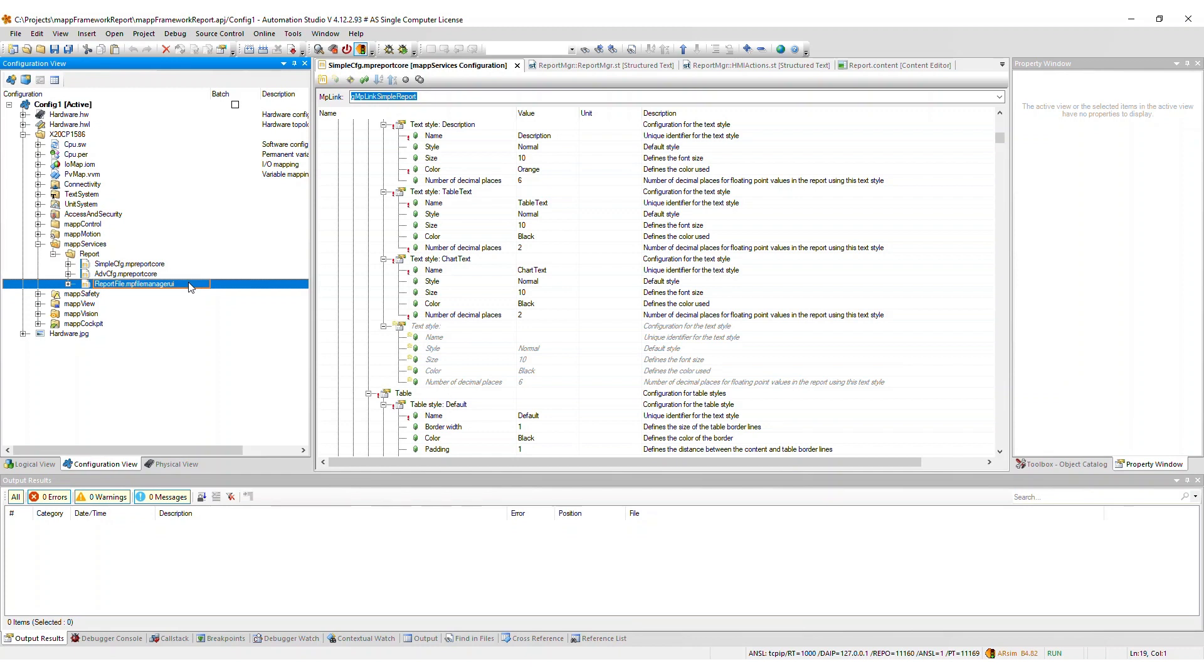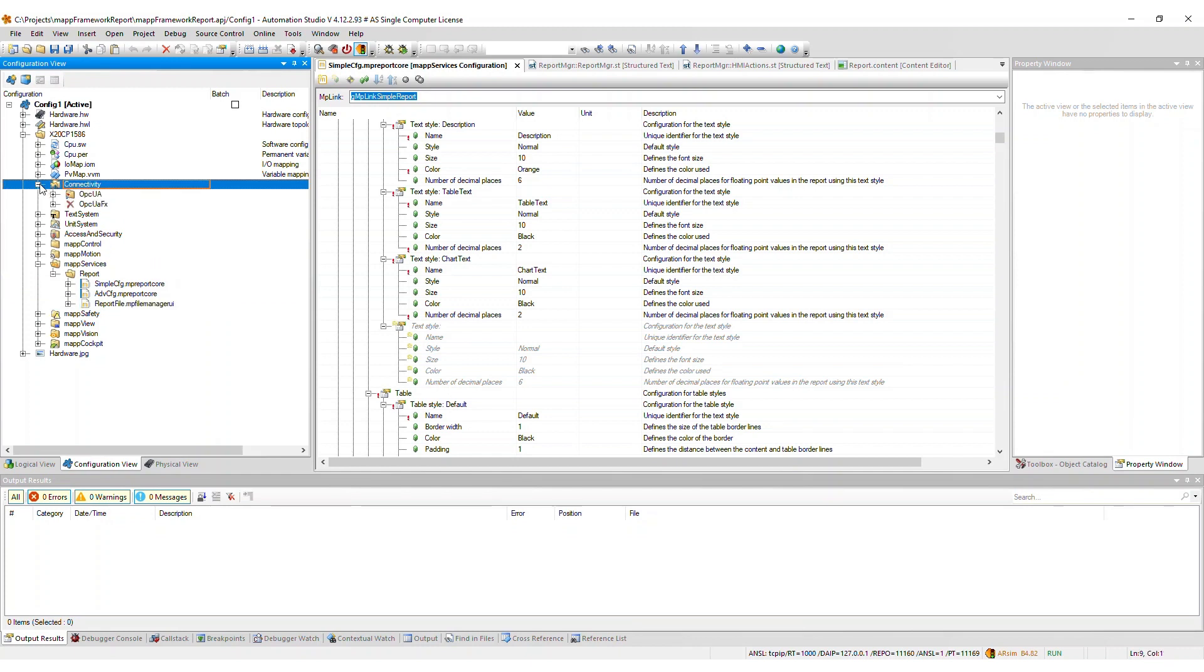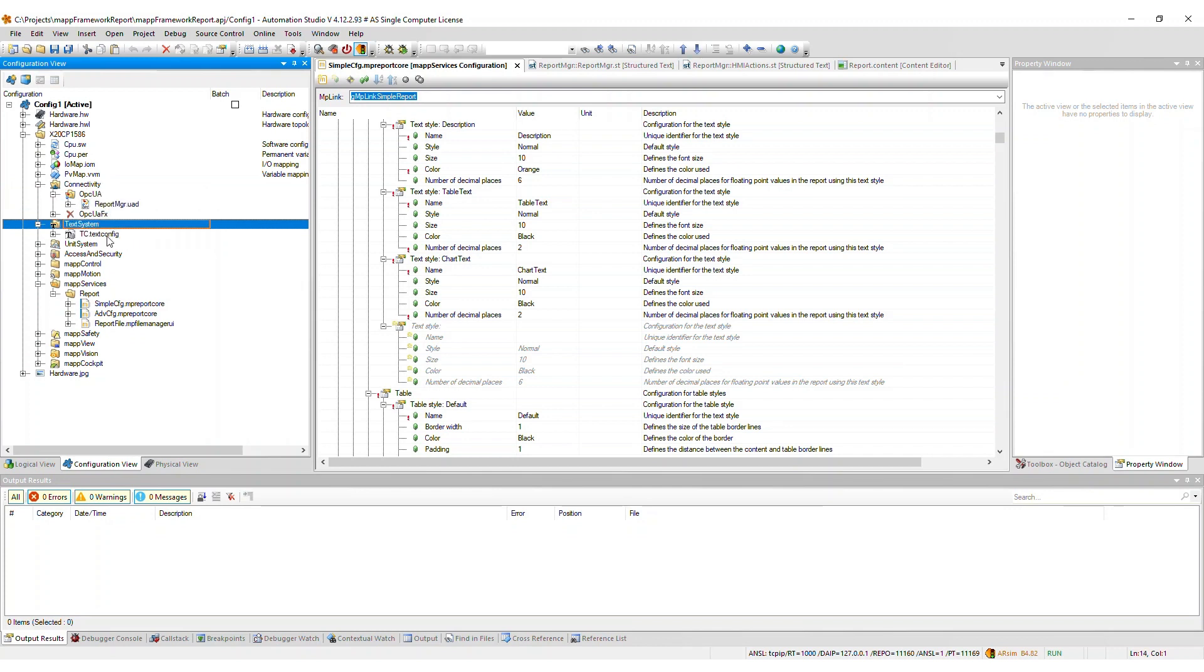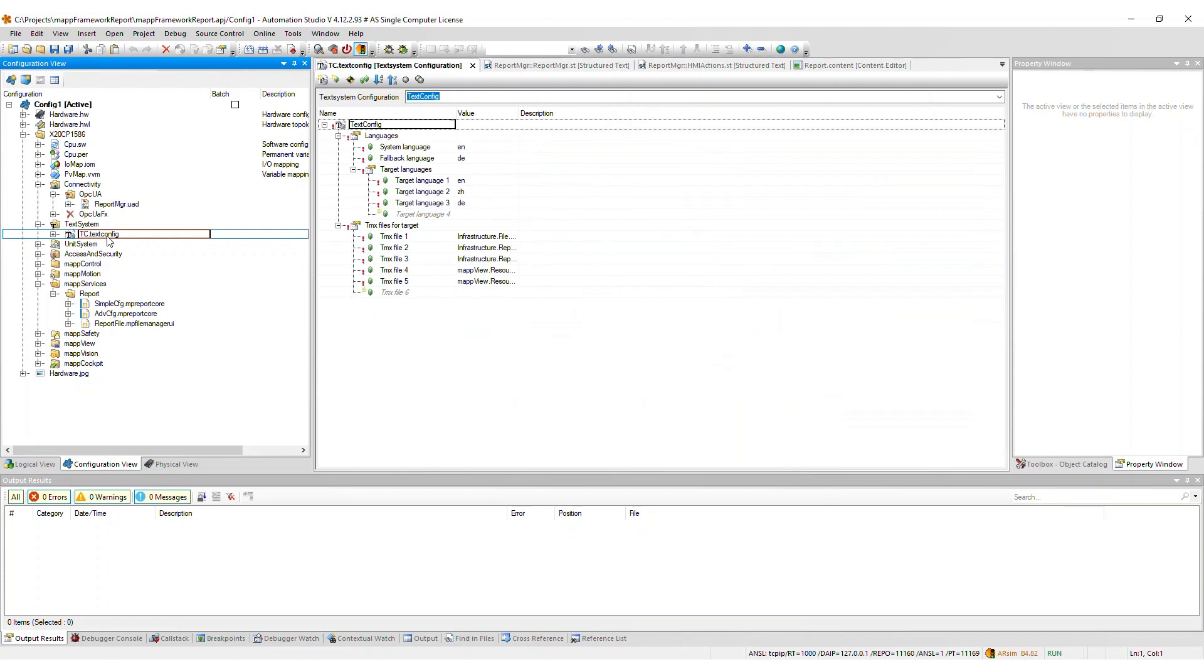Next, a modular OPCUA default view file will be added to the connectivity package. The TMX files used by the report framework will be merged into the TMX files for target list in the text configuration.